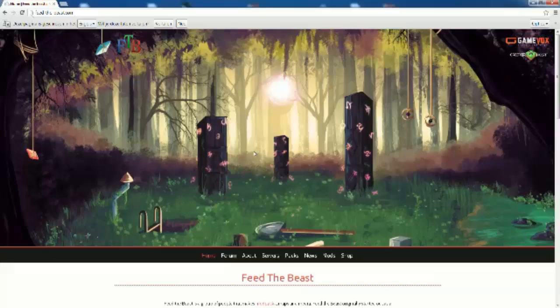Hello everybody and welcome to a new video. My name is Sandir and today I'm going to show you how to add mods to your Feed the Beast 1.6.4 packs.